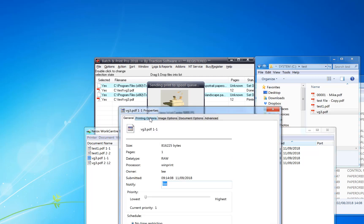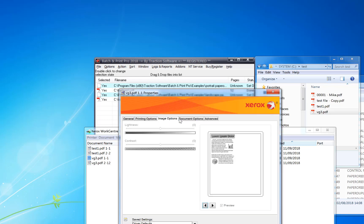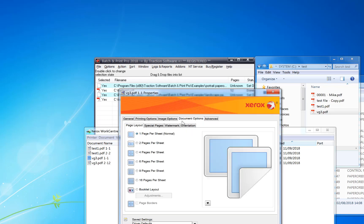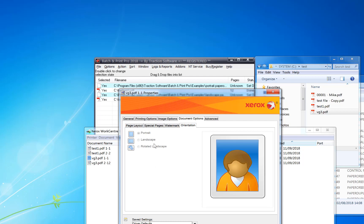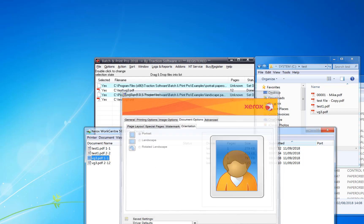Go into document options, orientation. You can see that the print job is set to portrait for the first page.